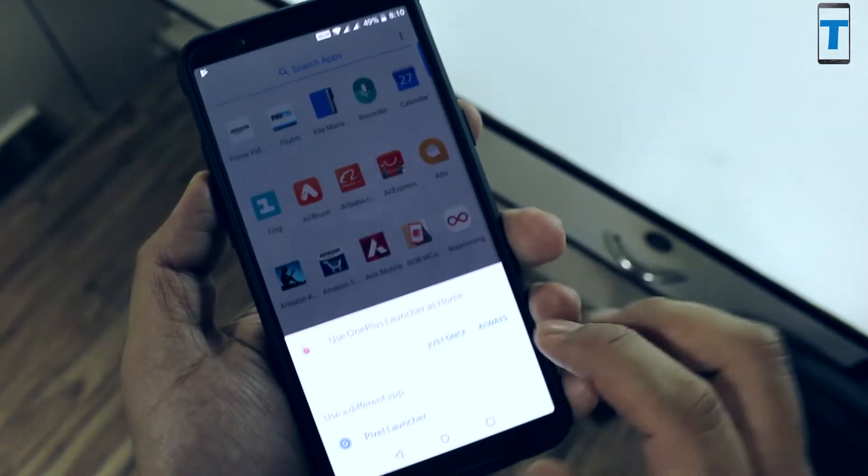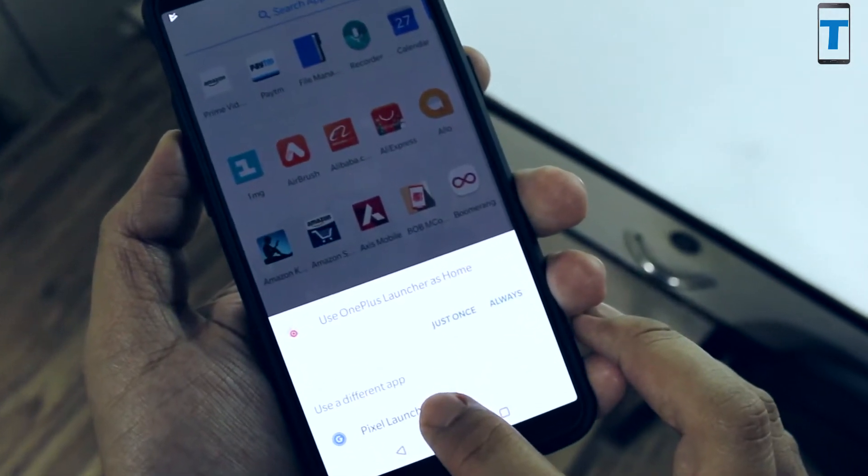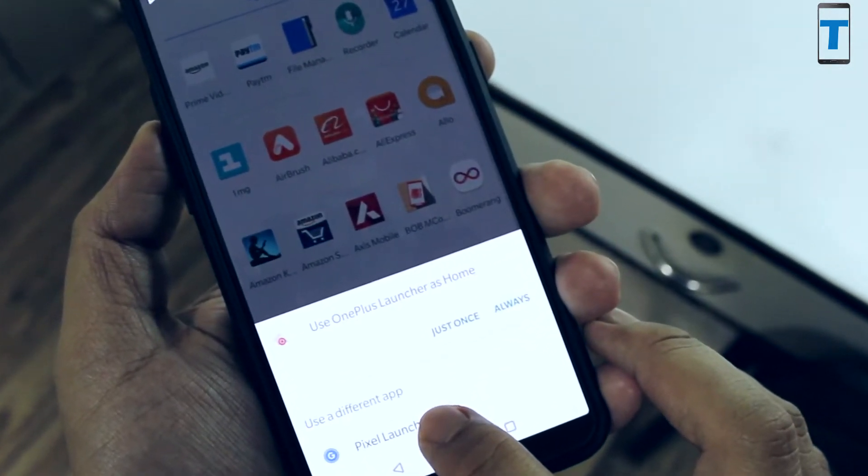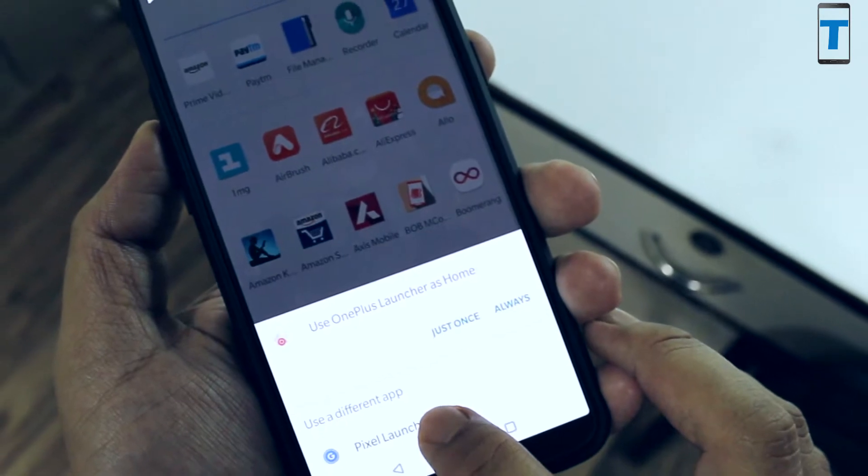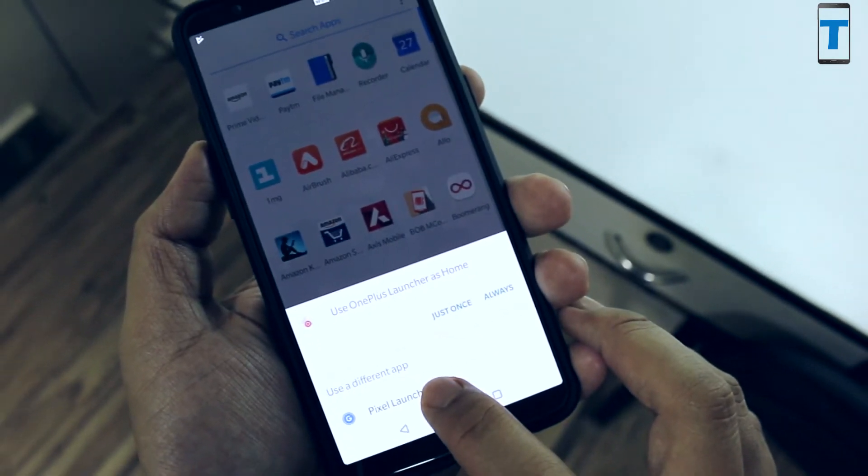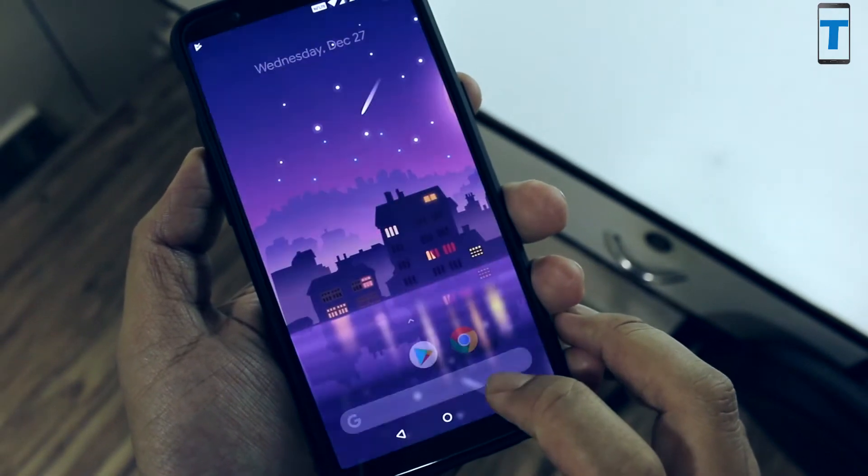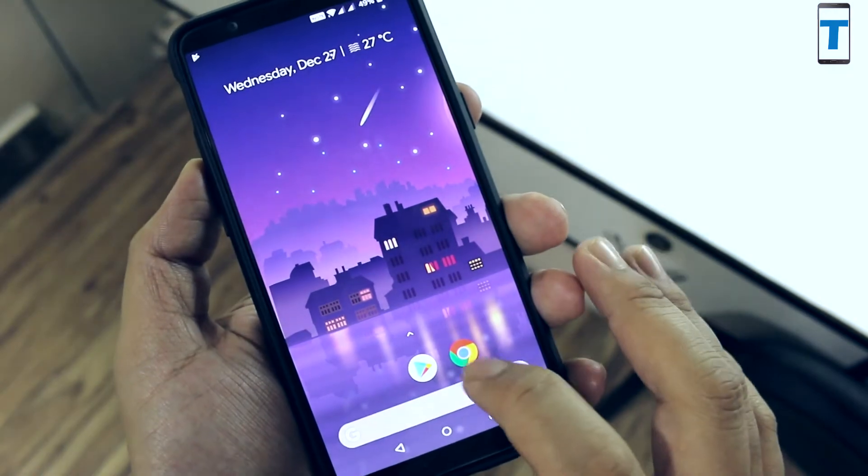Once you click on the home button, it will show you two options: one will be your default home launcher and the second one will be Google Pixel 2 launcher. So click on the Google Pixel 2 launcher and set it as your default launcher app.